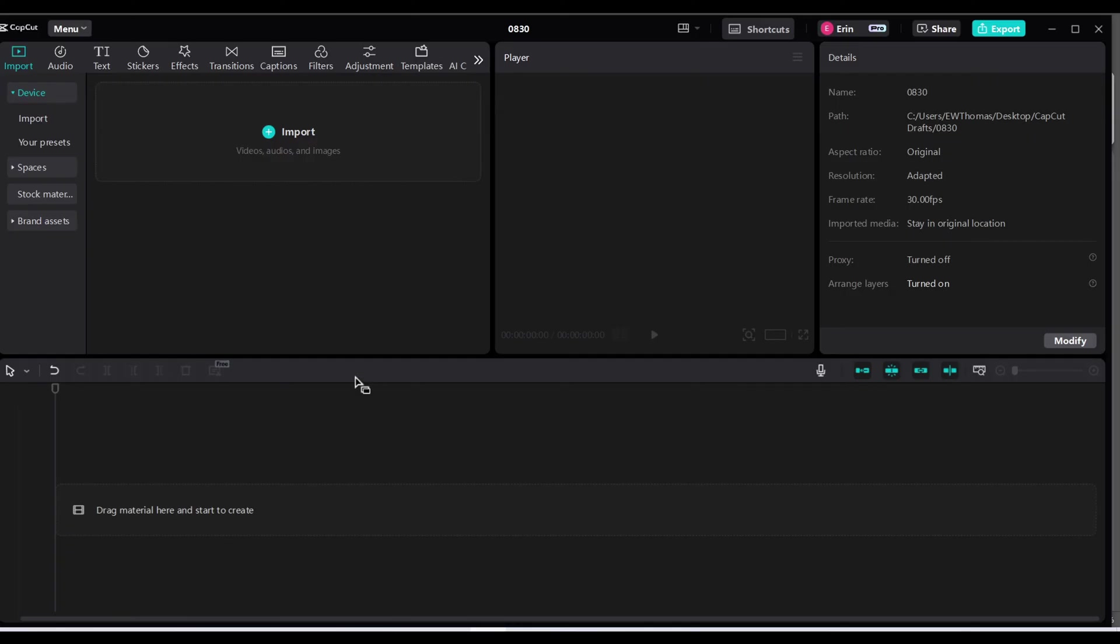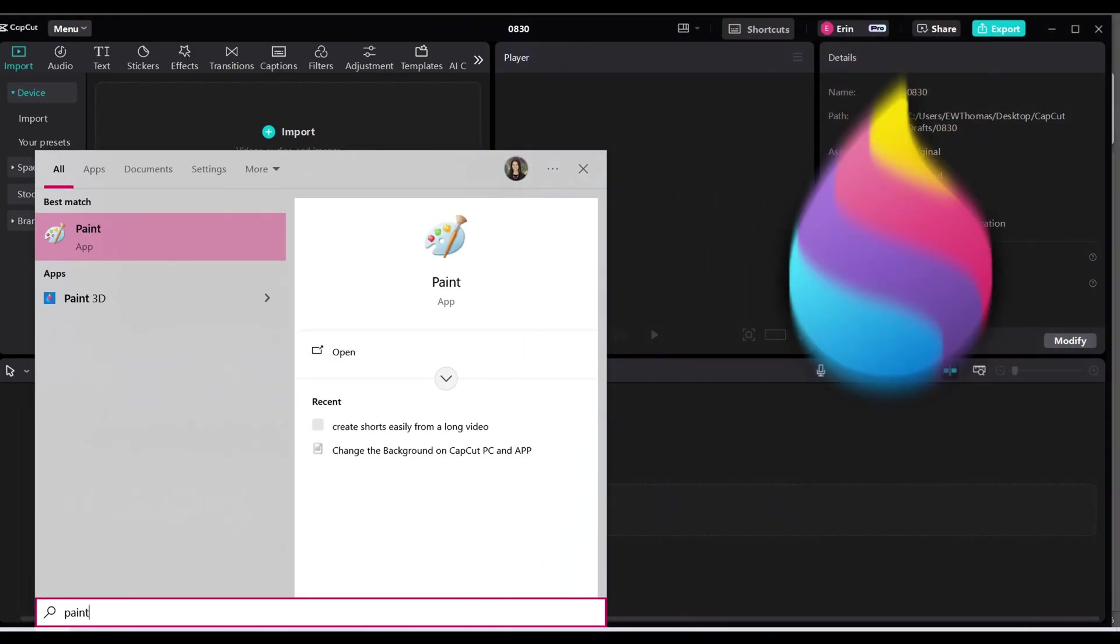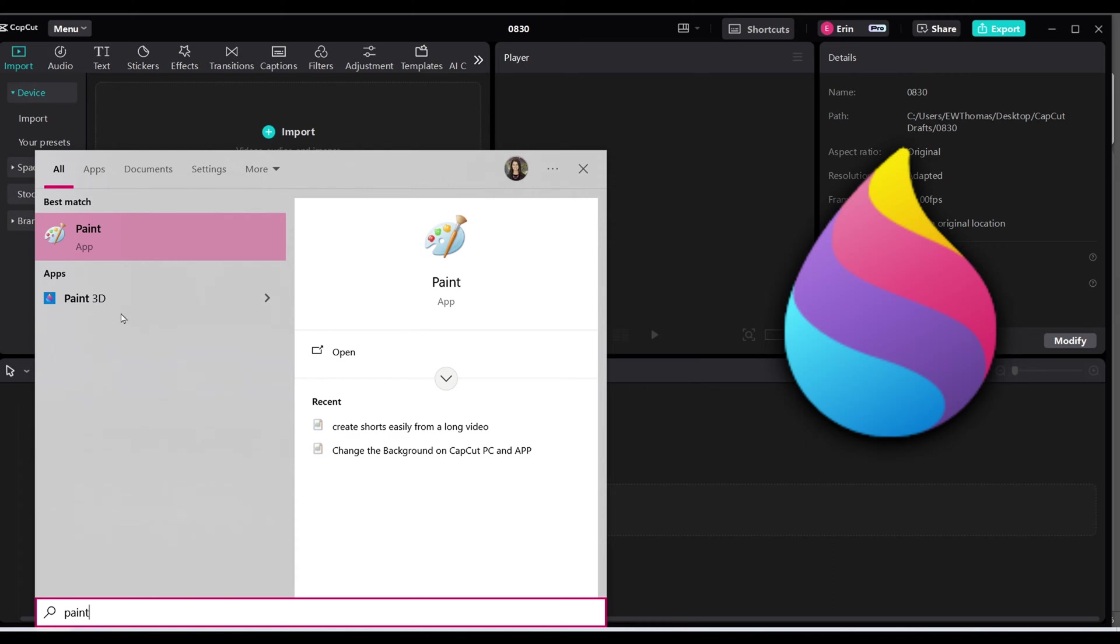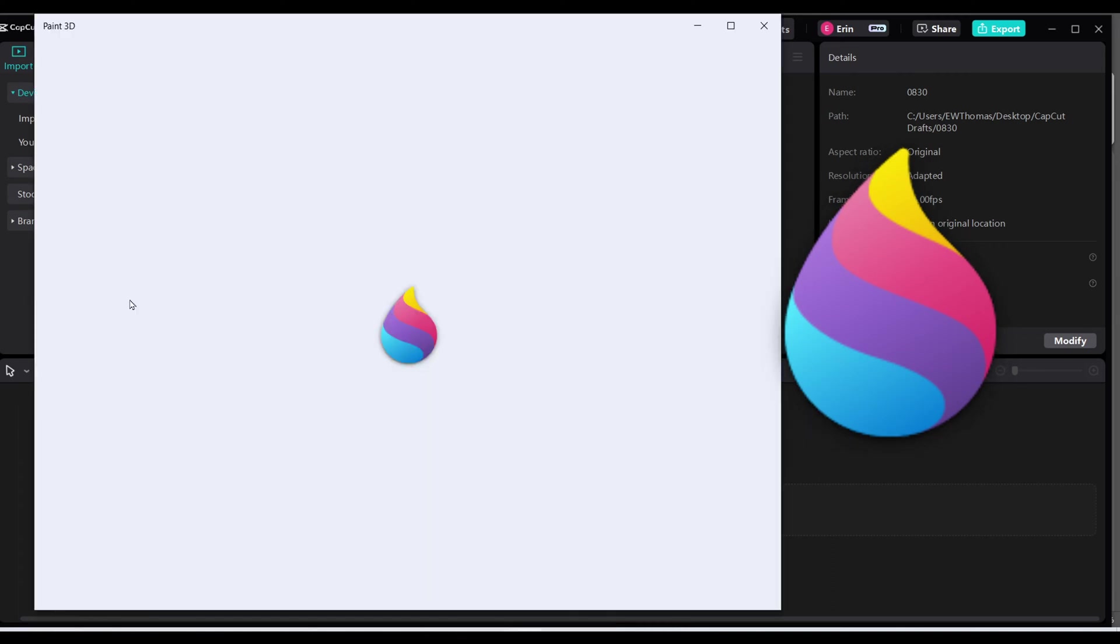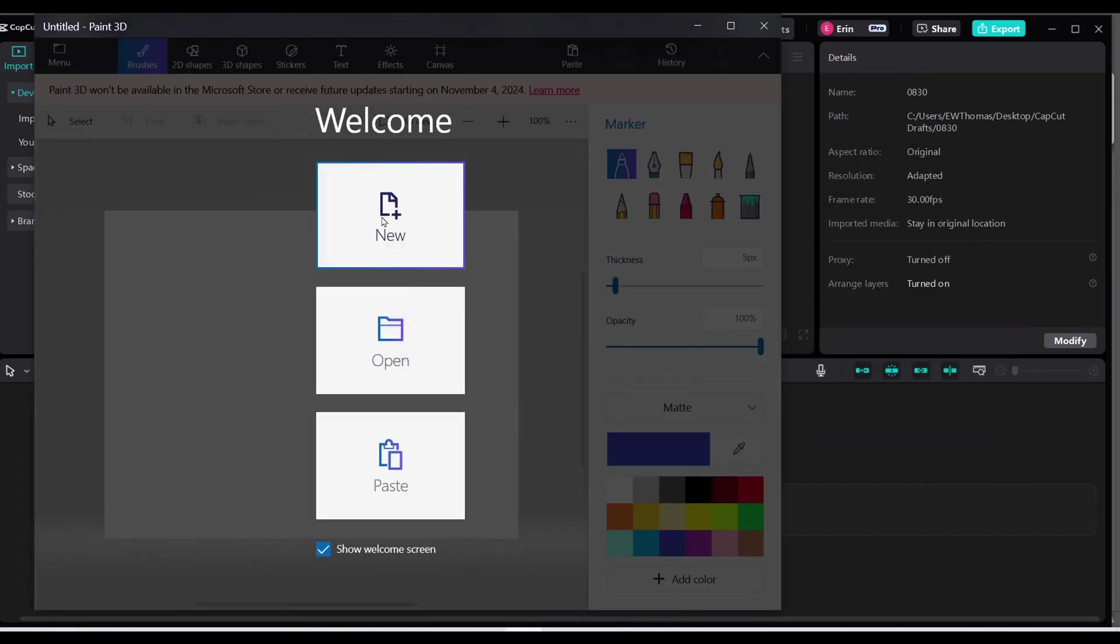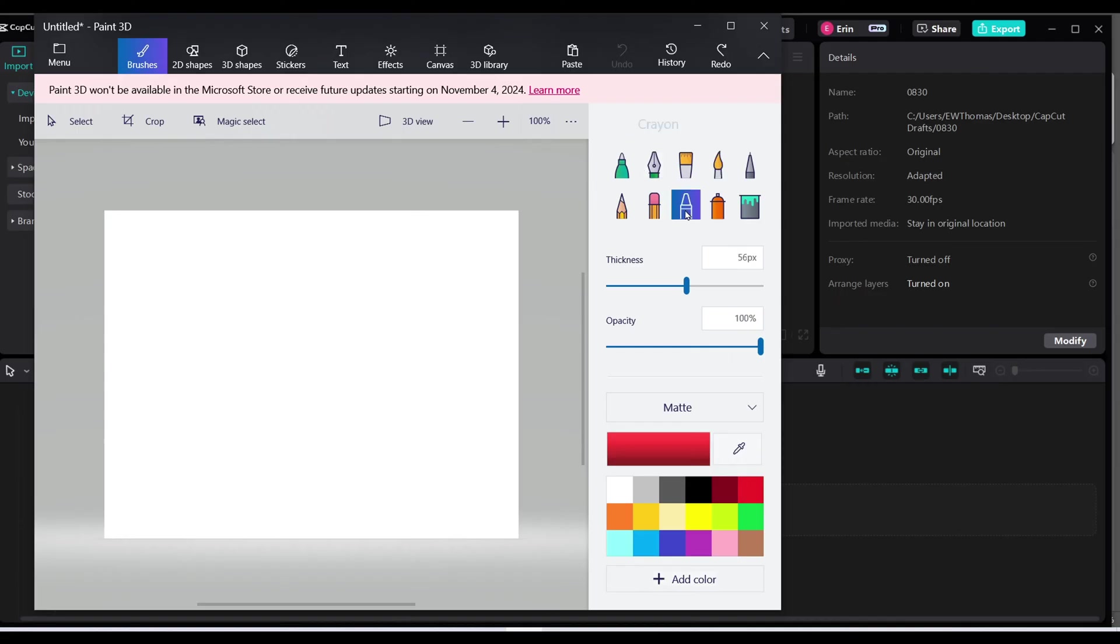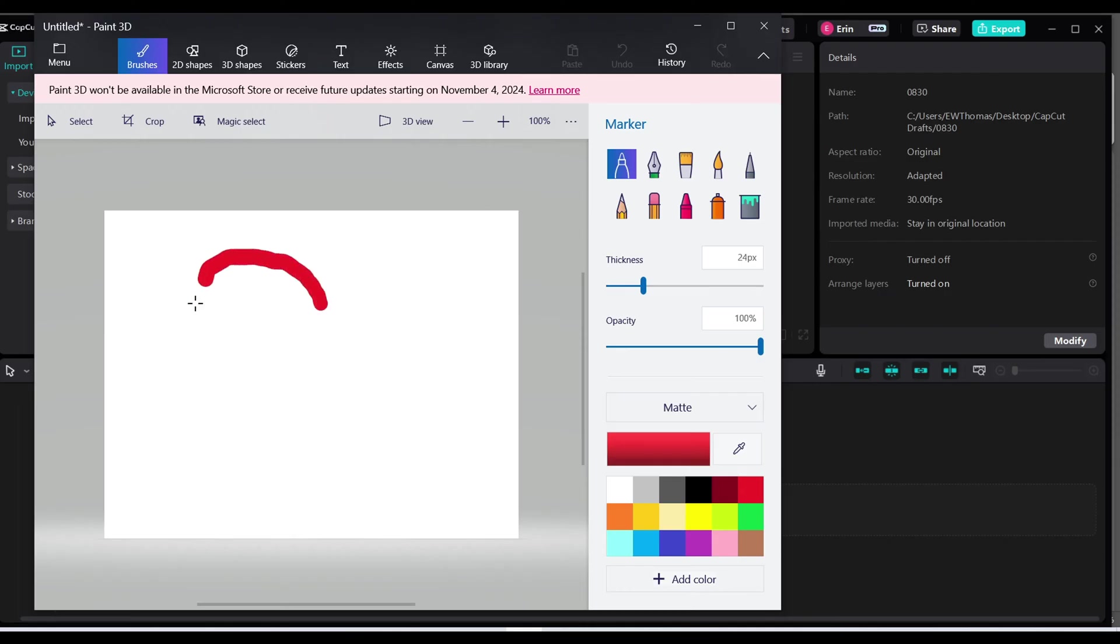You can see from the PC app, there's nowhere to draw. So what we're going to do is get creative and open up Paint 3D on your PC and click new. From here, we're going to choose our marker and our color, and you can choose your thickness. And I'm just going to draw a heart.